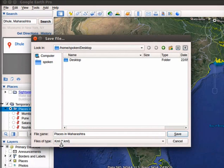Click on KML format in Files of Type field. Click on the Save button at the bottom right corner of the dialog box.